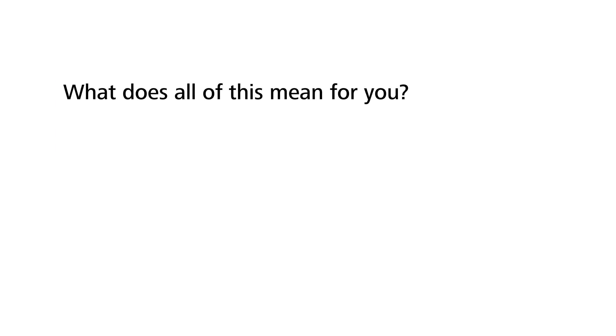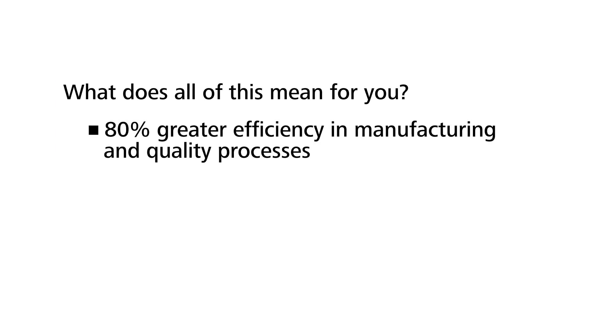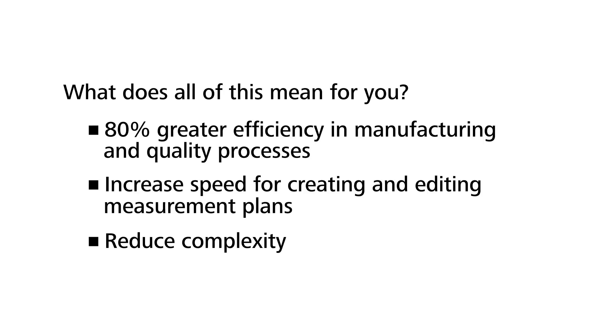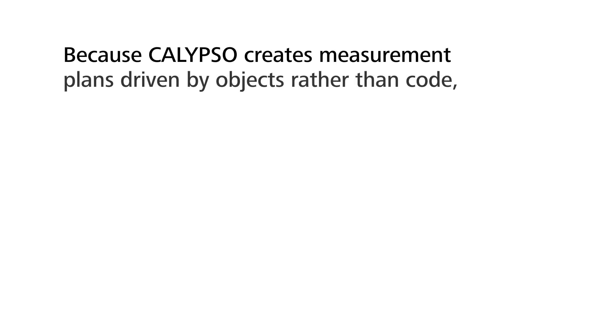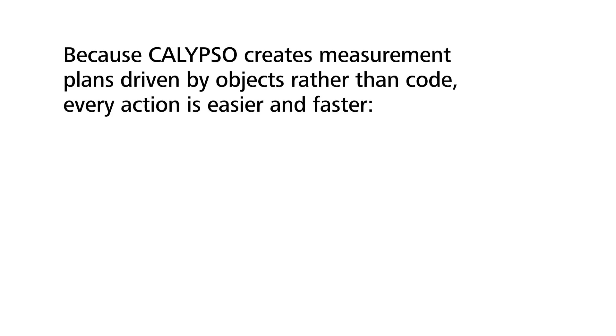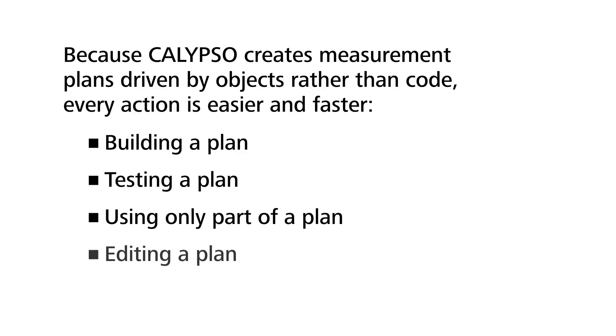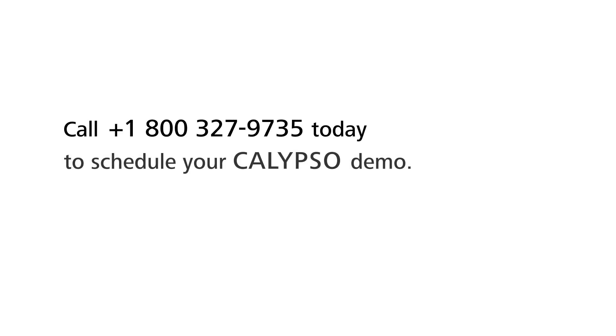What does all of this mean for you? Because Calypso creates measurement plans driven by objects rather than code, every action is easier and faster: building a plan, testing a plan, using only part of a plan, editing a plan. Call 1-800-327-9735 today to schedule your Calypso demo.